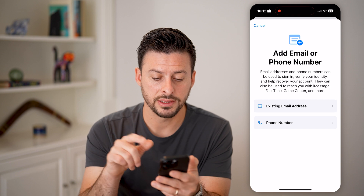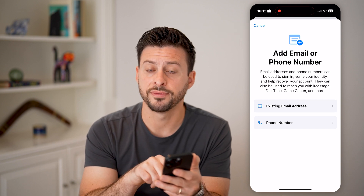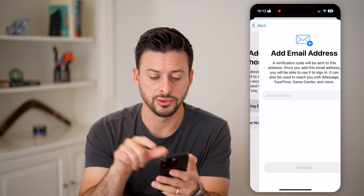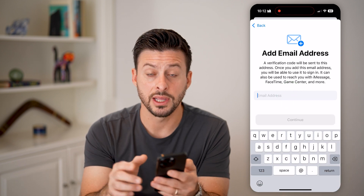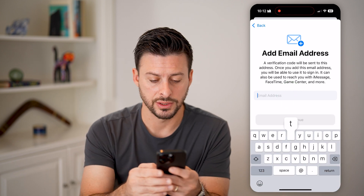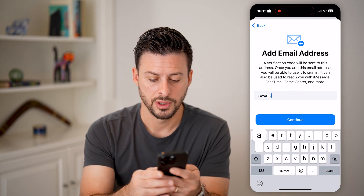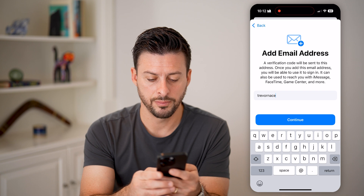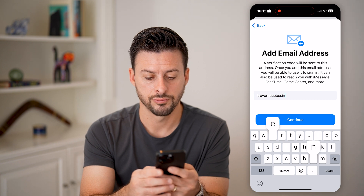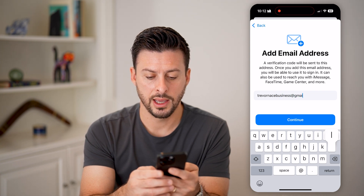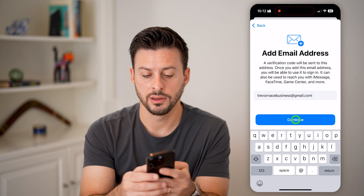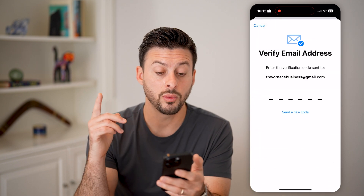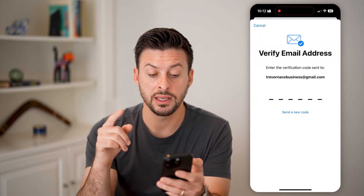You can choose an email or phone number — let's choose Email Address. All I need to do is enter in that new email address here. So I'm going to enter it in, and once I do, I can hit Continue and it will send me a verification code.